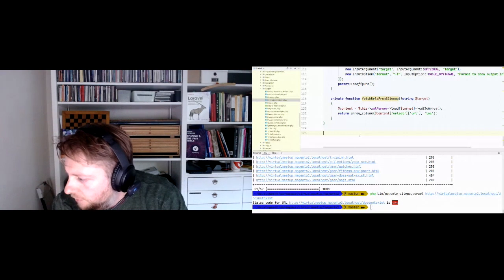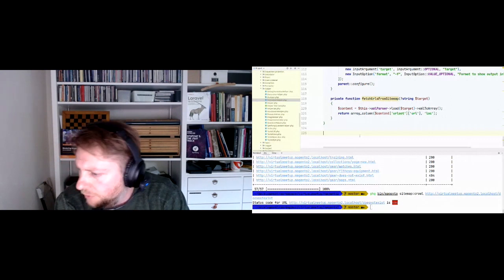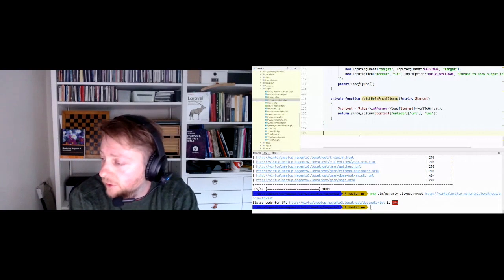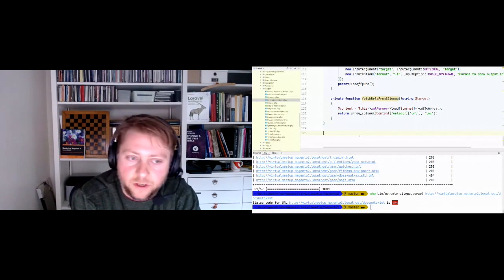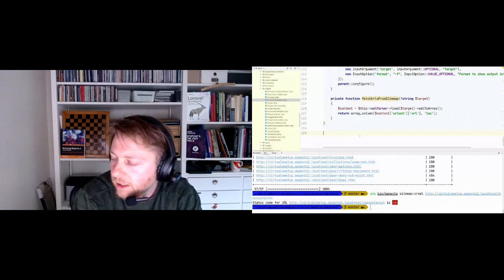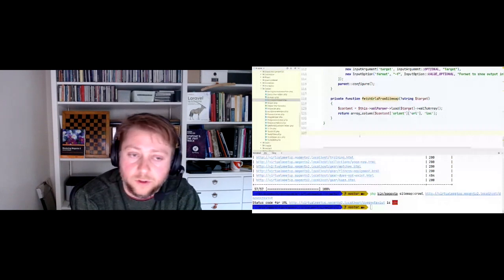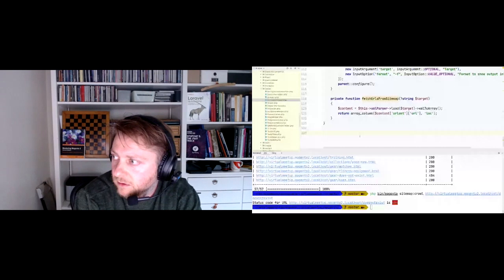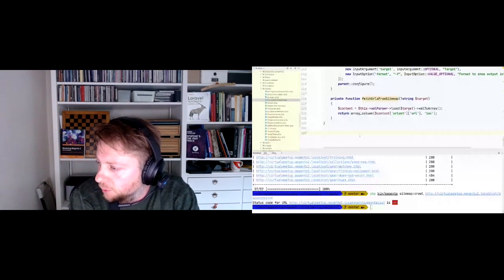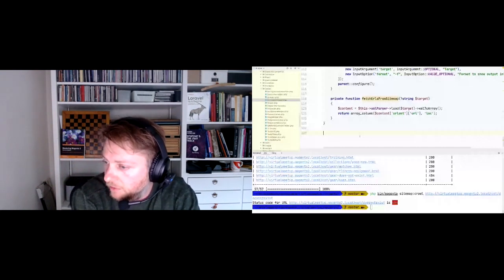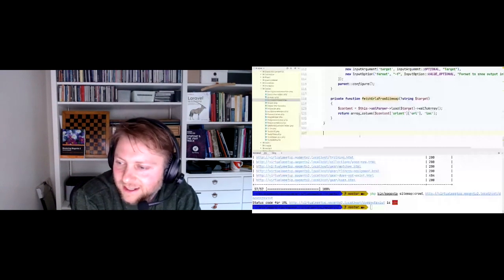Someone asks about console commands for implementing Elasticsearch. Implementing Elasticsearch itself doesn't really have to do anything with the console - it's mainly configuration and setting up the Elastic cluster, which uses Symphony Console commands. I'm not sure what you'd want a console command for in implementing Elasticsearch, but if you find a way, go for it - buy my book and see how it works.